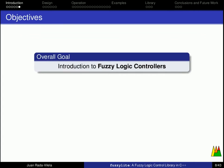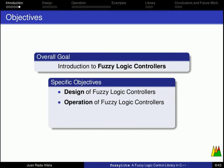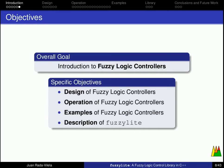The overall goal of this tutorial is to present an introduction to fuzzy logic controllers. Specifically, I will go over the design and operation of fuzzy logic controllers, I will present some examples, and lastly, I will describe FuzzyLite.